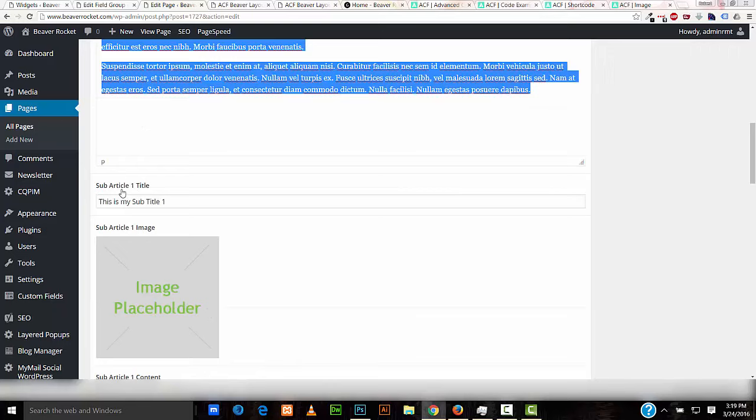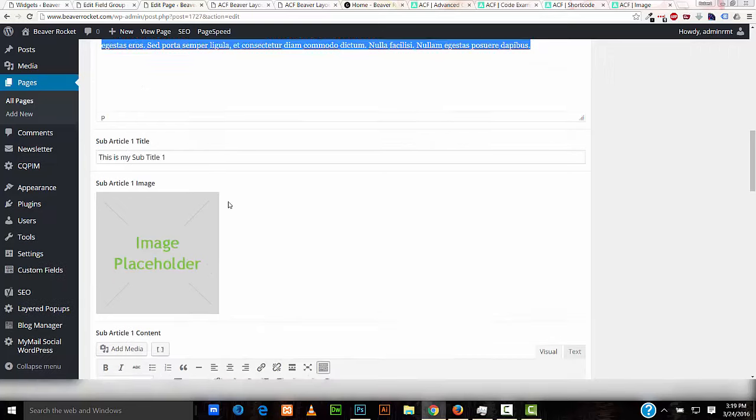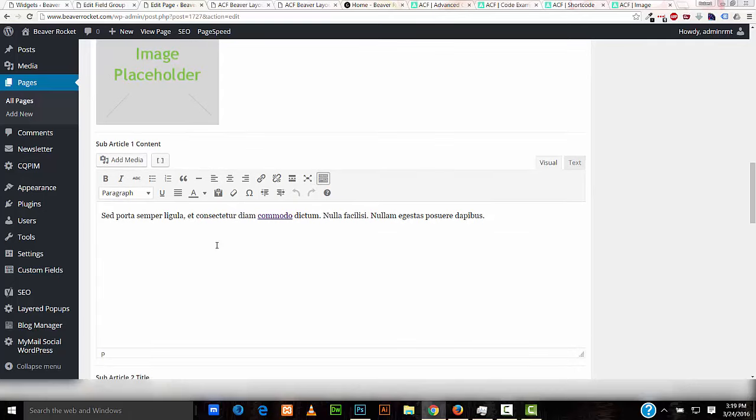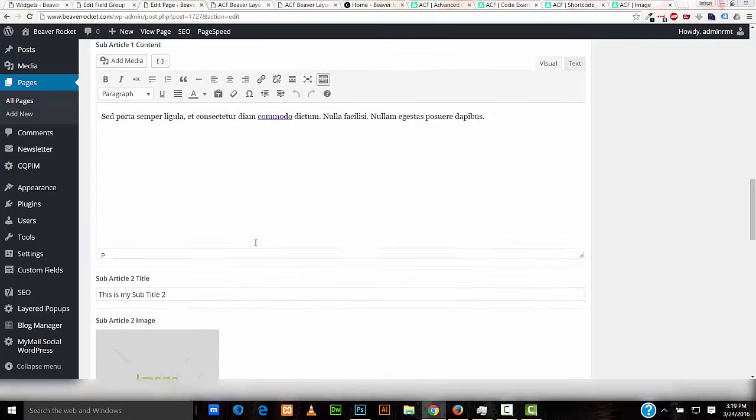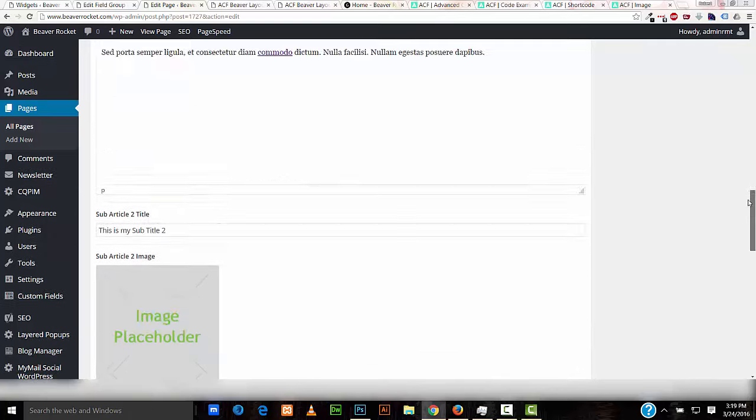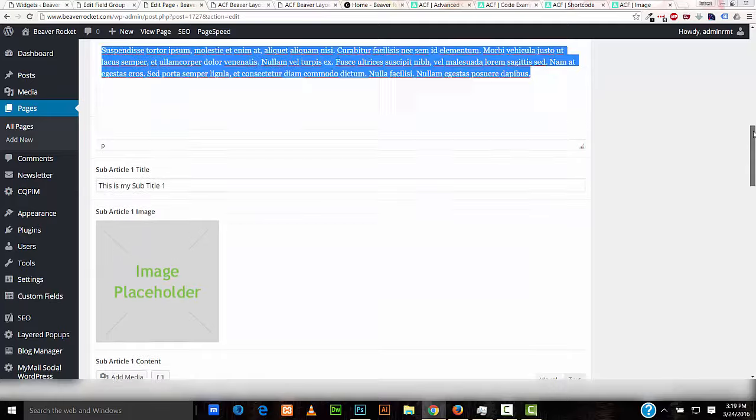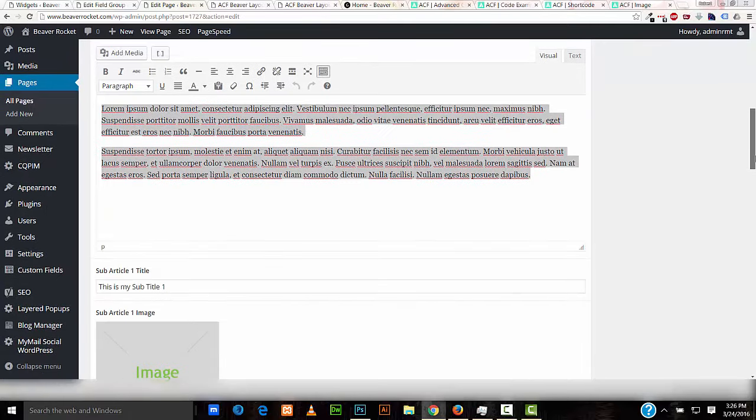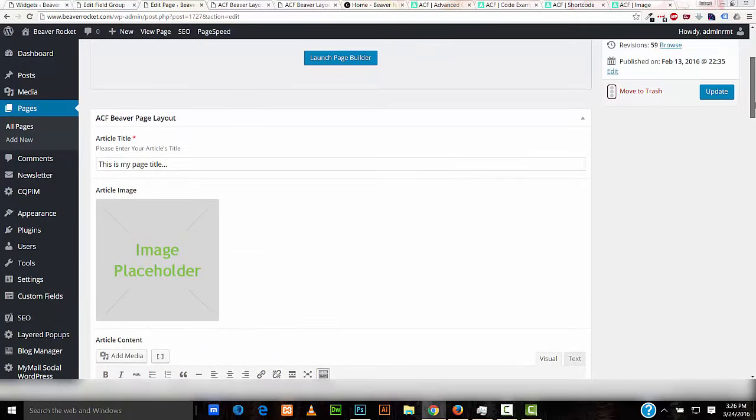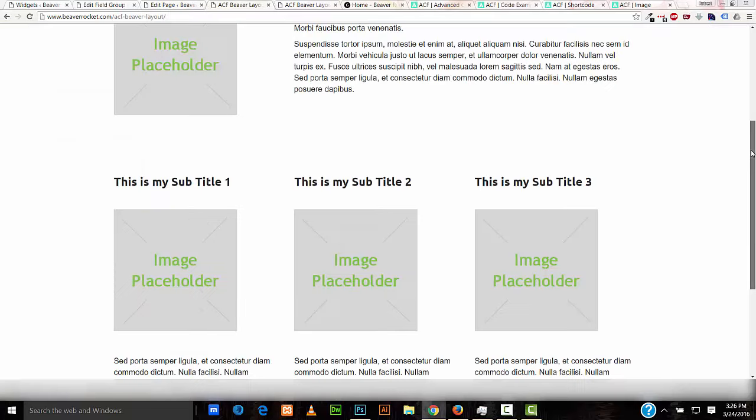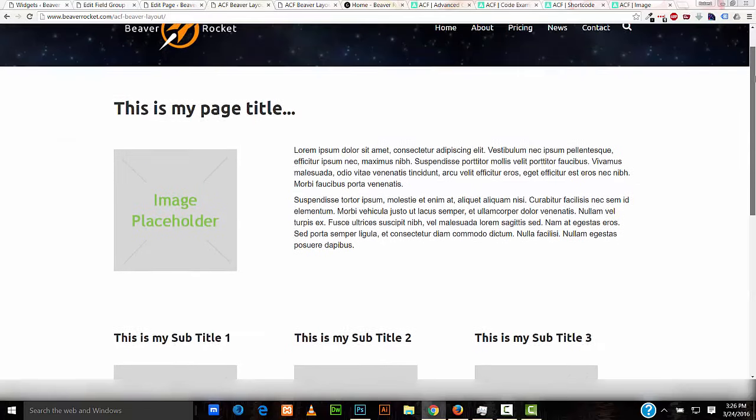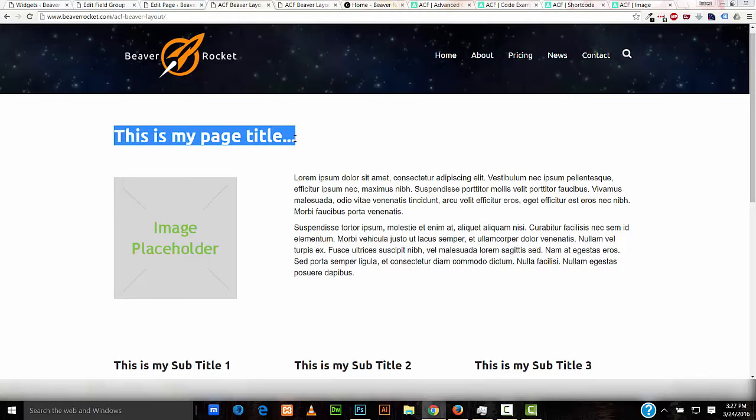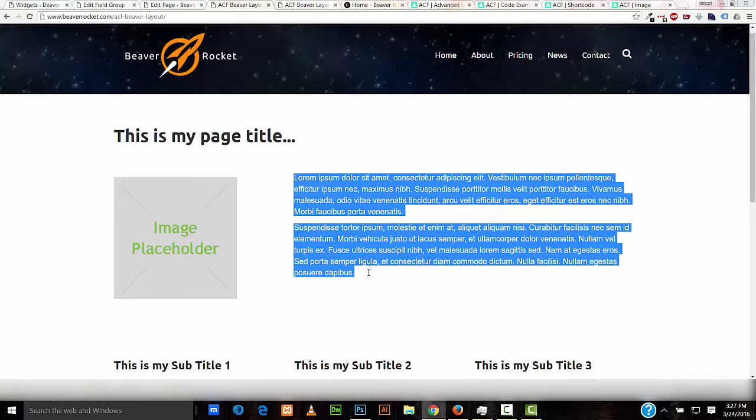Sub-article 1 title for the image, for the text, and the same for the other two sub-articles. I'll be going over how to create these custom fields. In this example, right here on this top section of the layout, we have the main article title, an image for it, and its paragraph text.